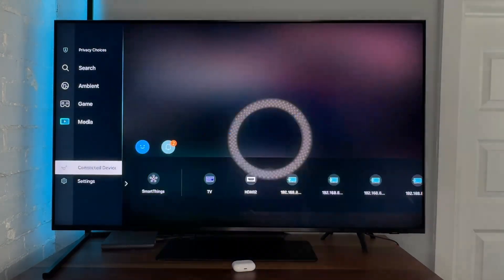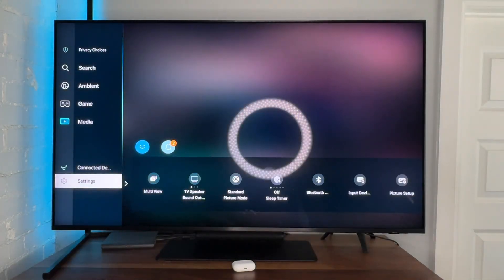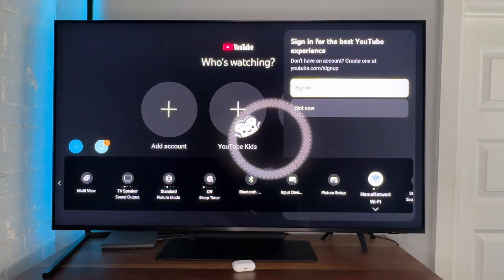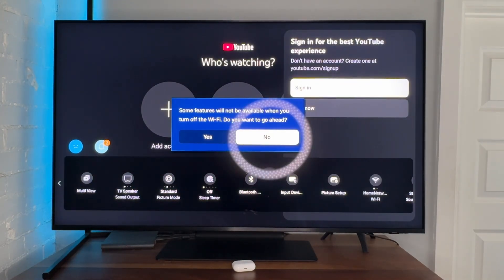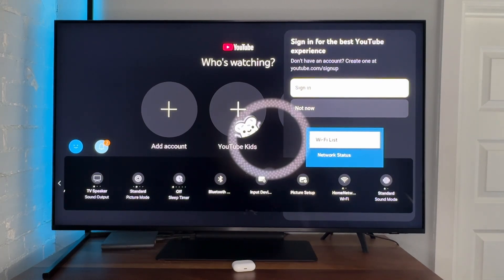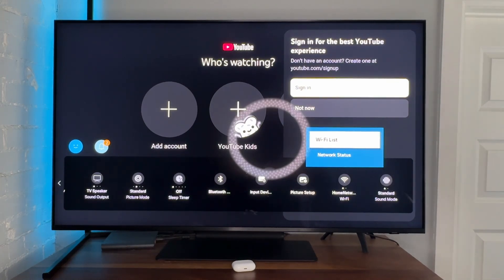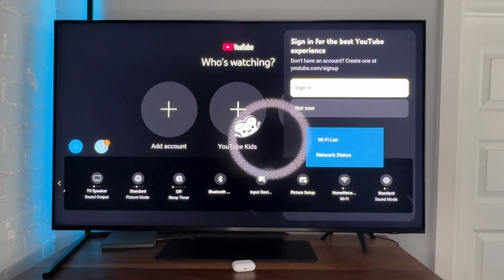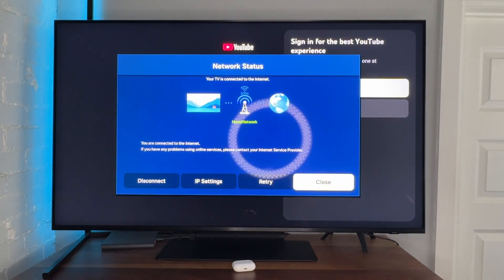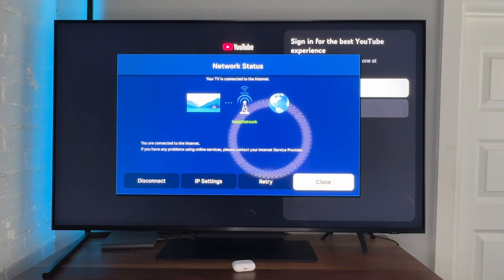If that doesn't work, we're going to check our network settings. From the settings menu, go over to home network Wi-Fi. Inside of the home network, we're going to check our network status and make sure everything is working.